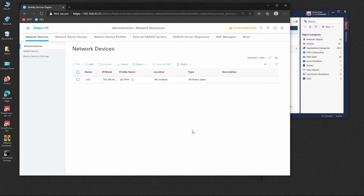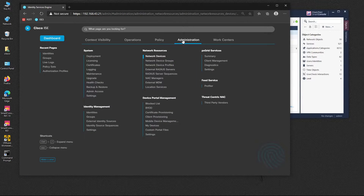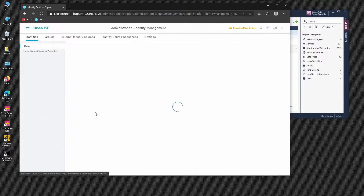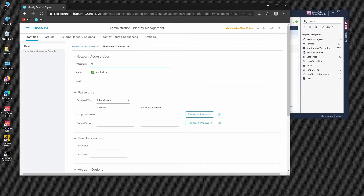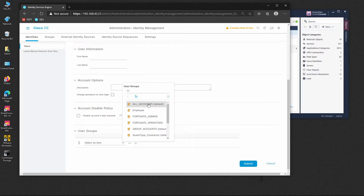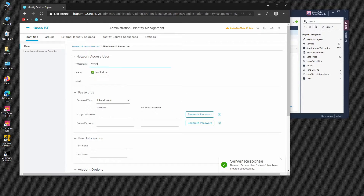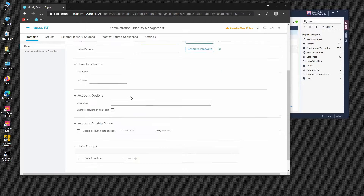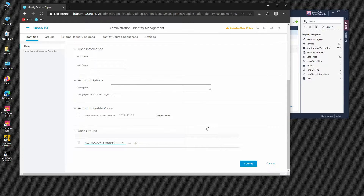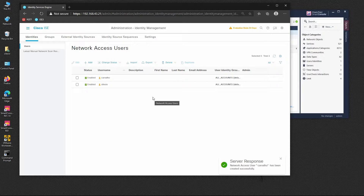Now we're going to create two users. One will be the administrator and the other will be an admin with restricted access or read-only profile. To do that, go to Administration, Identity Management, Identities. Add the first user, named Celesio, set the password, and it will be part of all accounts by default. Then add another user named Carvalho, set the password, and it will also be part of all accounts by default.